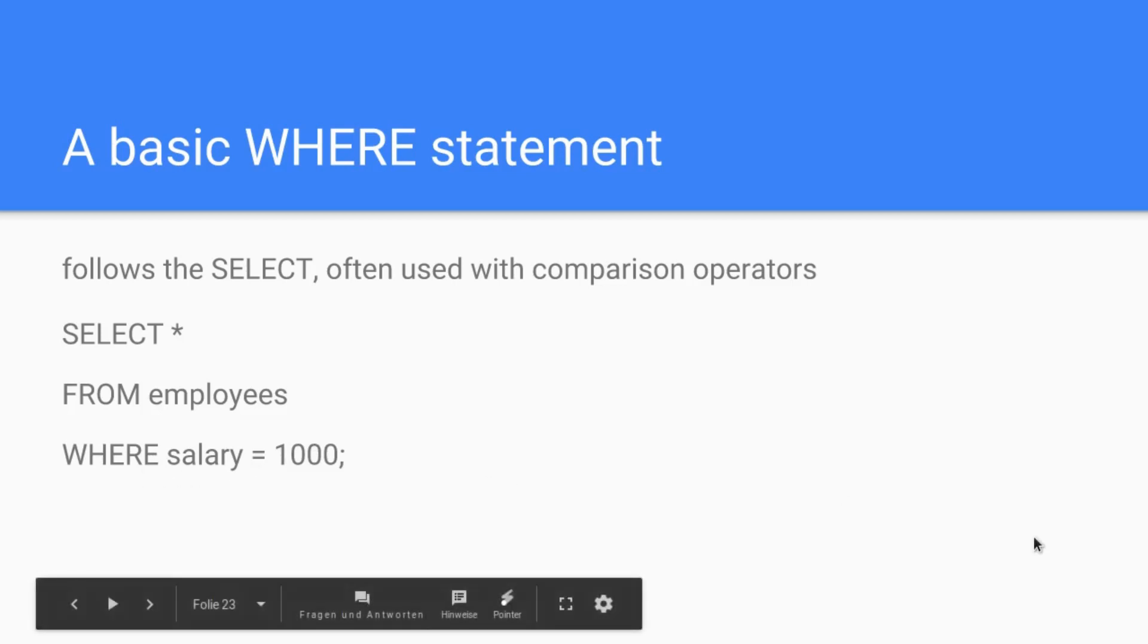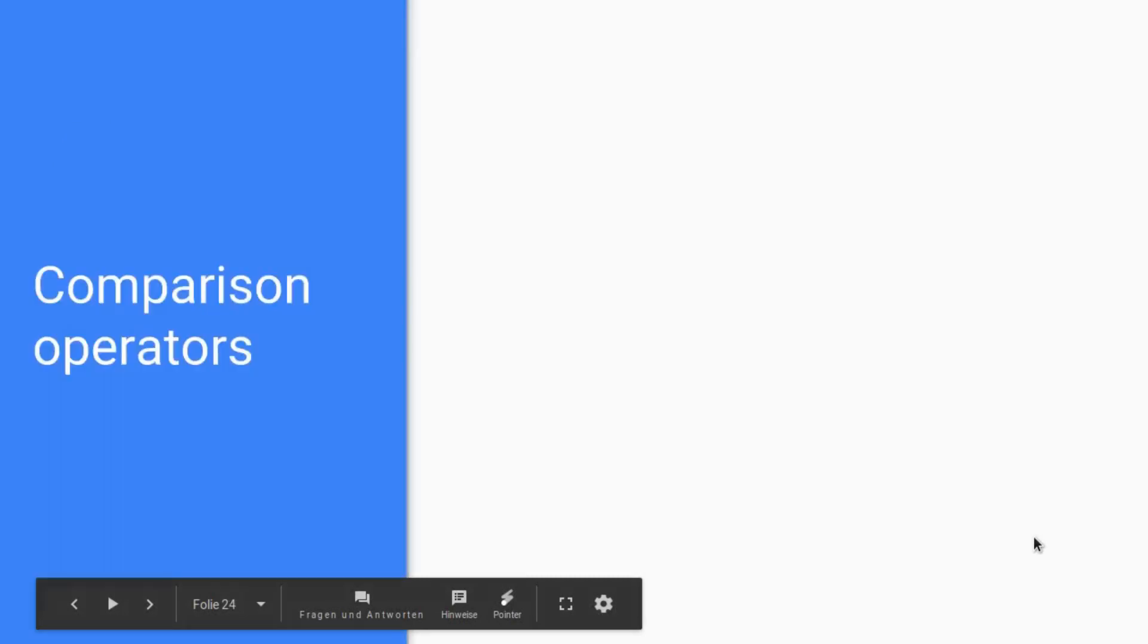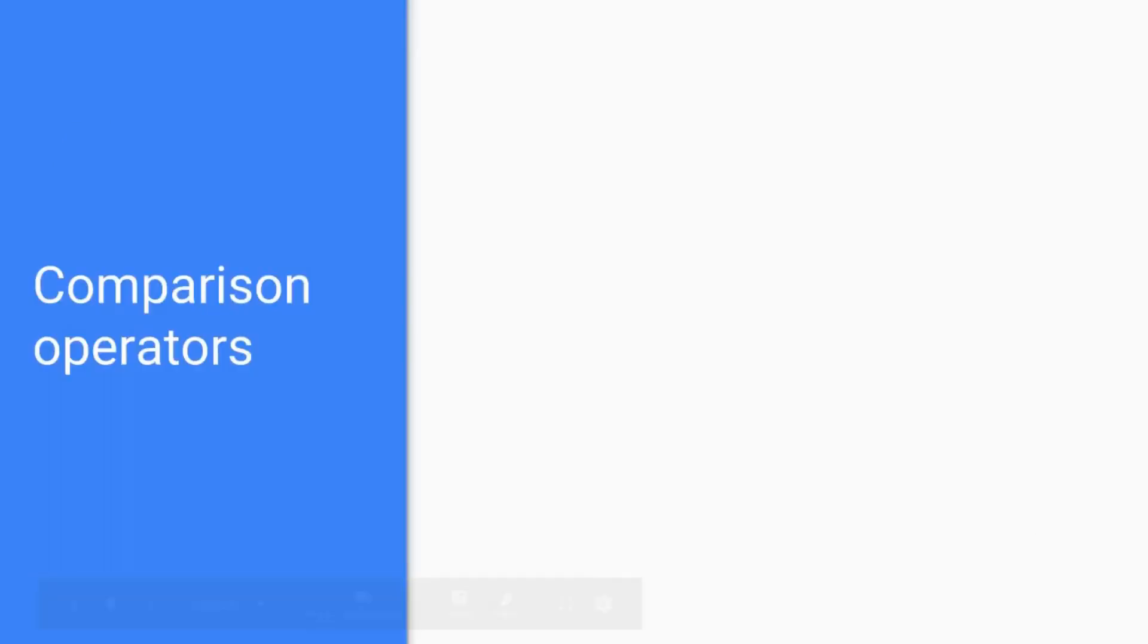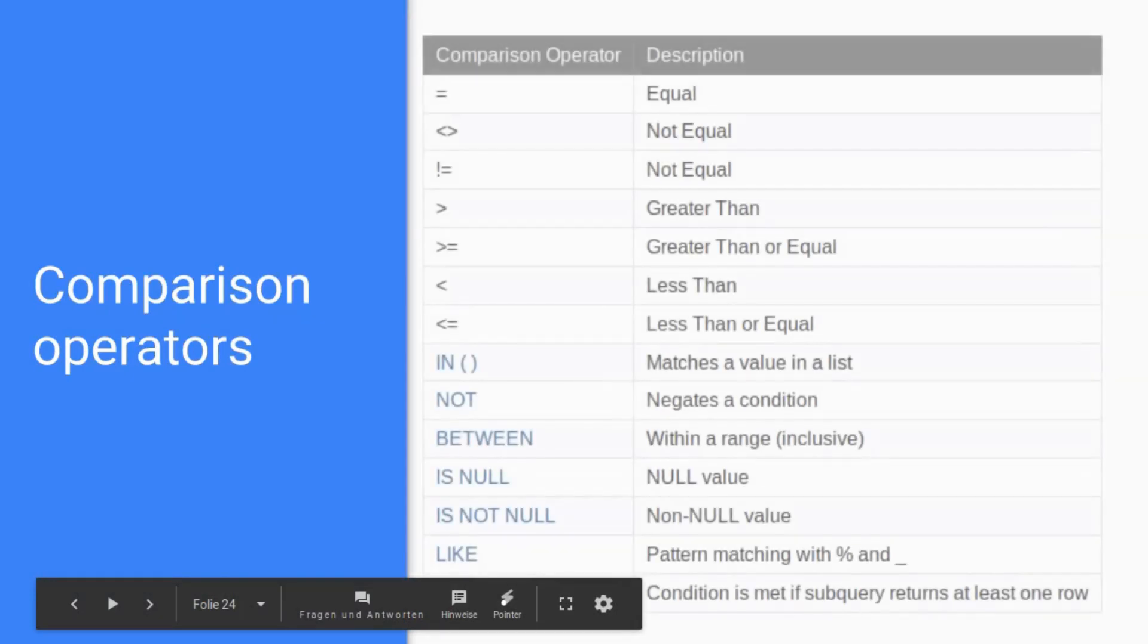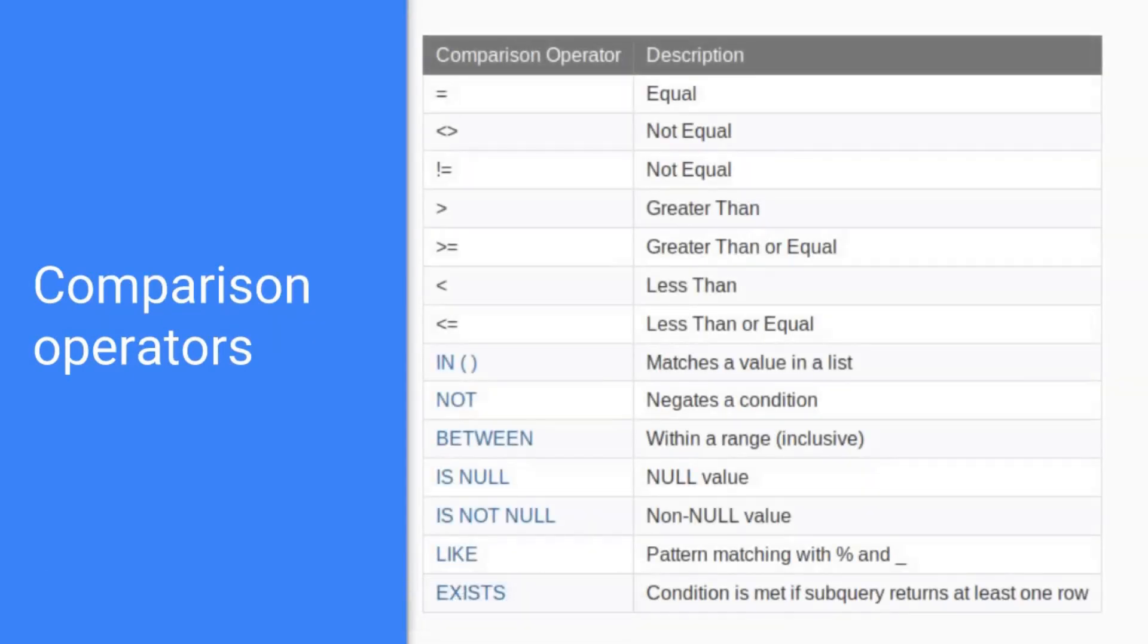Let's move to the comparison operators because there are quite a few. These are the ones that you see here and we will not be covering all of those because some are just not used that often. We will go through those that are used frequently and then you will see how this works.